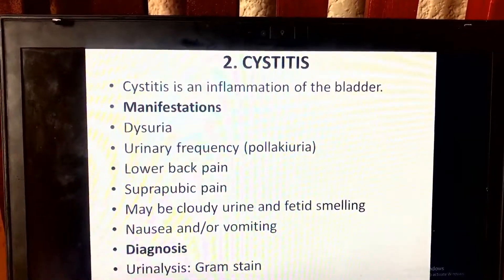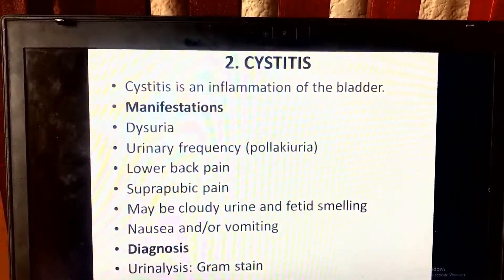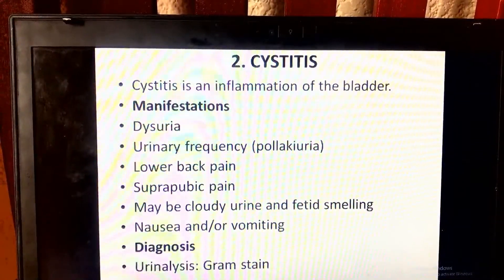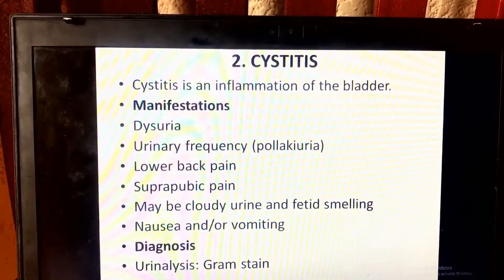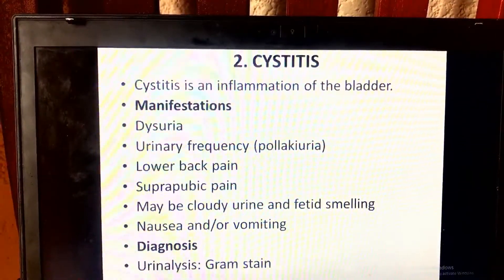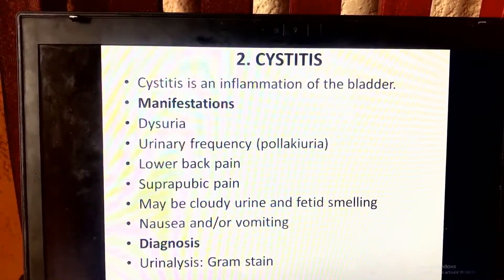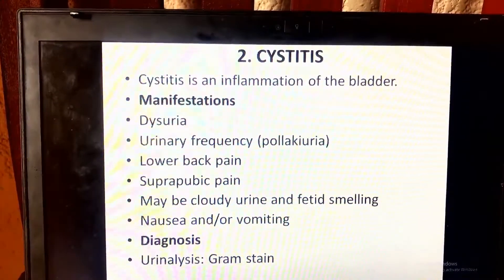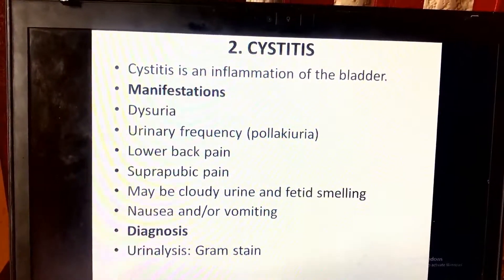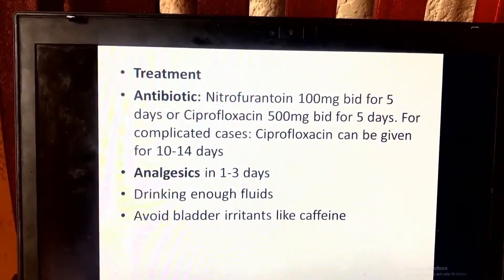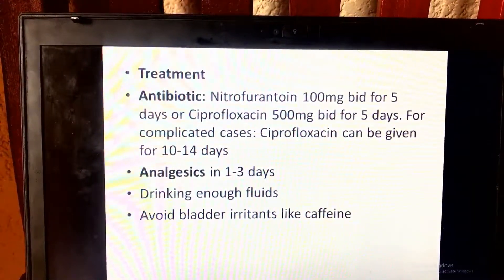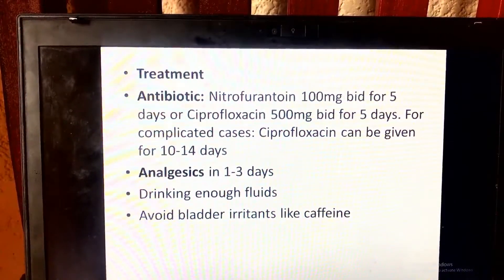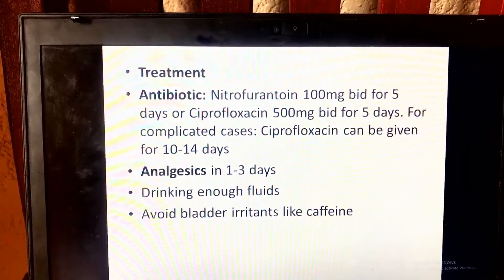Cystitis is an inflammation of the bladder. The manifestations include dysuria, urinary frequency, lower back pain, suprapubic pain, possibly cloudy urine, and fetid smell, as well as nausea and vomiting. Diagnosis includes urinalysis and Gram stain. Treatment includes antibiotics such as nitrofurantoin and ciprofloxacin, and analgesics for one to three days.